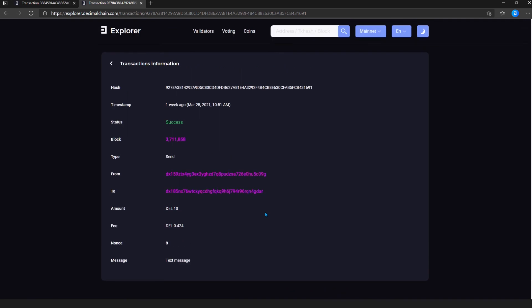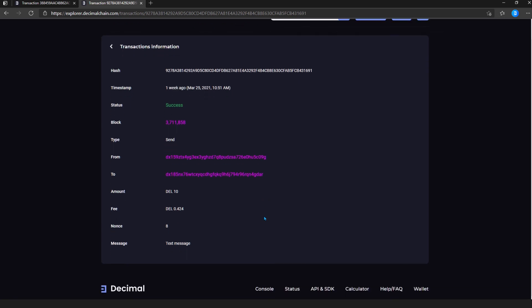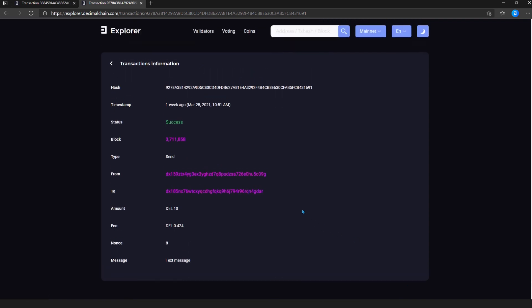You can view them in the separate video instructions. At the bottom of the page, there are links to additional decimal services, which are also discussed in separate video instructions.